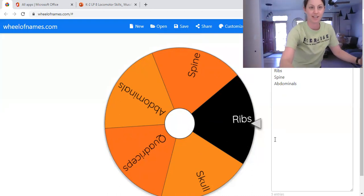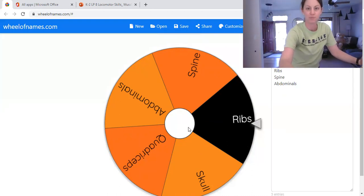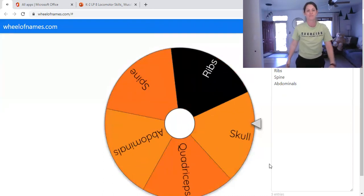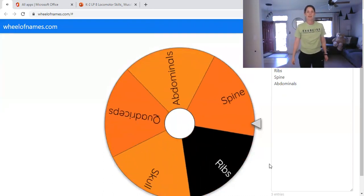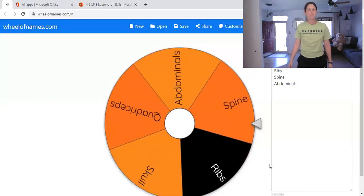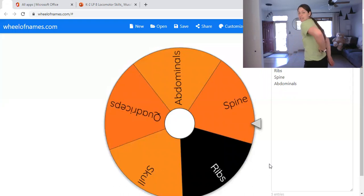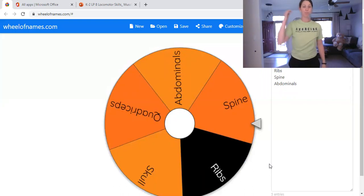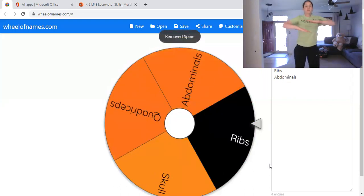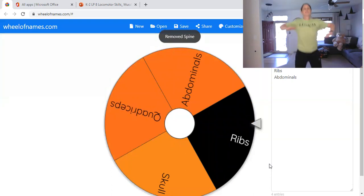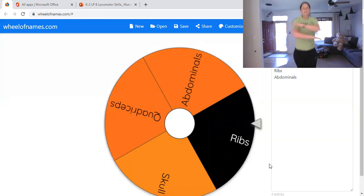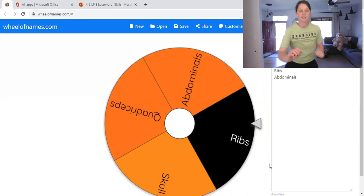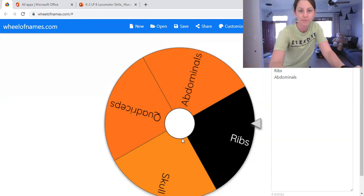All right, next one. Spine. Spine is a bone. The one in the middle of your back goes all the way down. It's a bone. All right, next one.